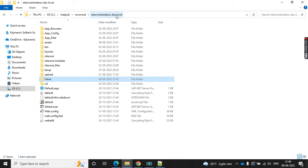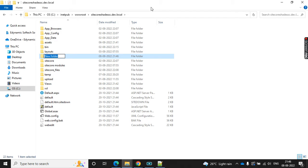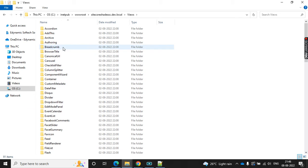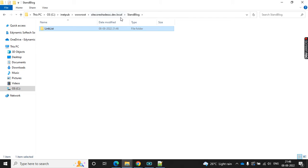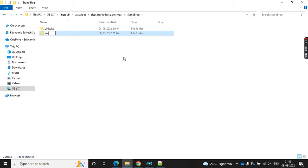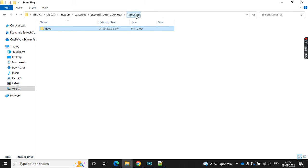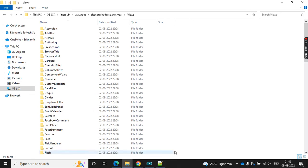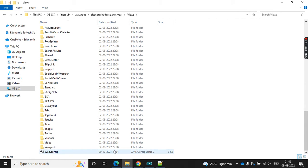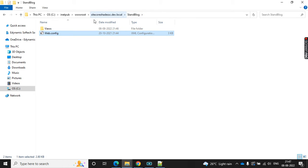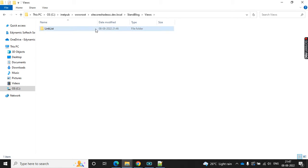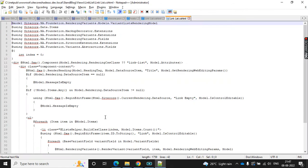To create the custom view path, first we need to create a new folder — let's call it 'stand block'. Then copy the linguist folder, paste it here, create the views folder, move the link list folder there, and go to the views folder. Here we can find the web.config file — copy that and paste it here. Now we can see the path like stand block and then views.